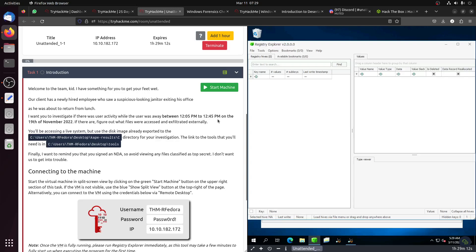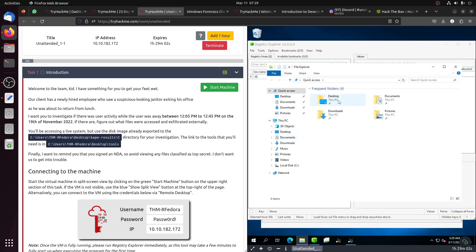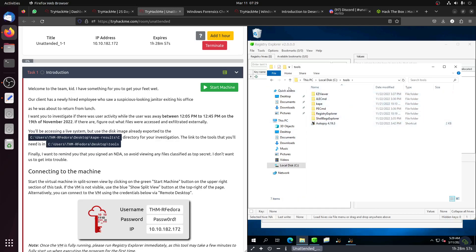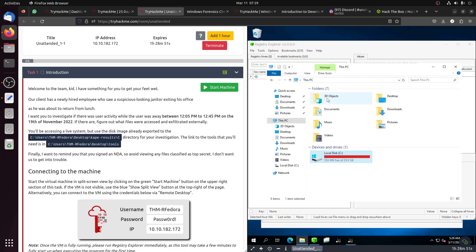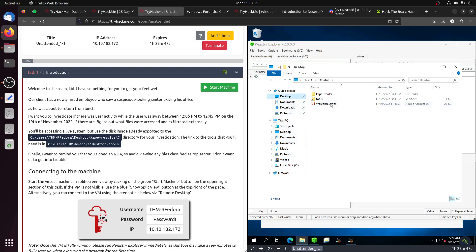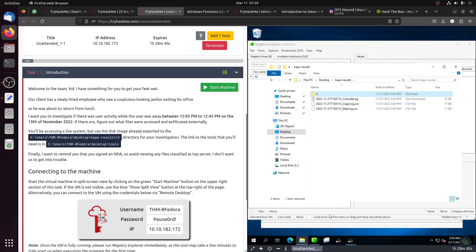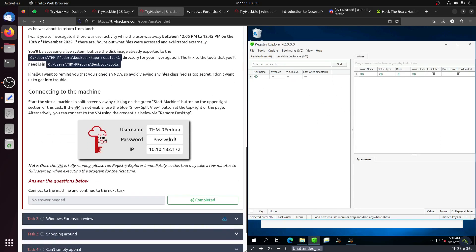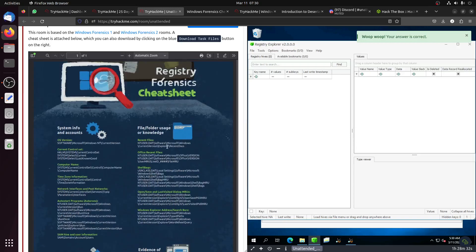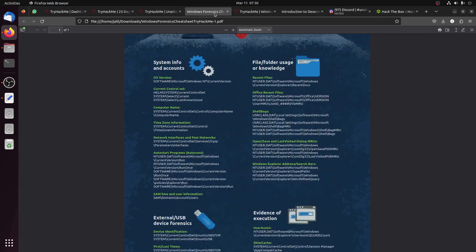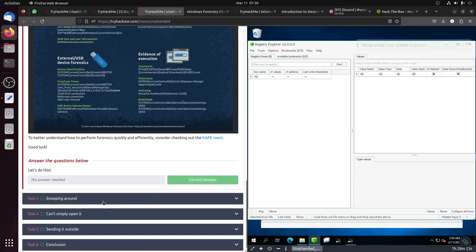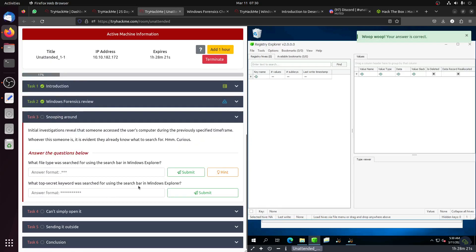They give us the copy of the C drive in the desktop folder, and then we have the tools. The first thing you need to do is start the software first, because it might take a bit of time. We also have a cheat sheet from the Windows Forensic room. You must start this one first before you start the room.